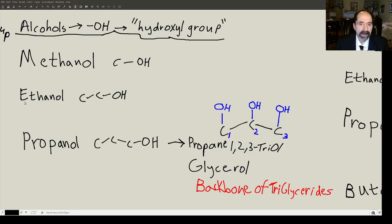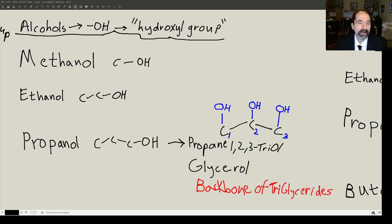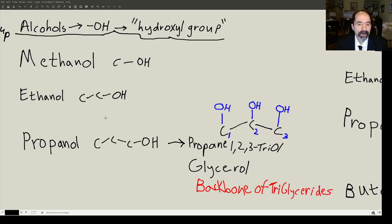Now we're going to talk about some basic alcohol groups. Whenever you see OH, that is called an alcohol group or a hydroxyl group. When the single carbon previously called methane now has an OH, it becomes methanol — that's wood alcohol. You don't want to drink that; it will cause brain damage. Ethanol is regular drinking alcohol.